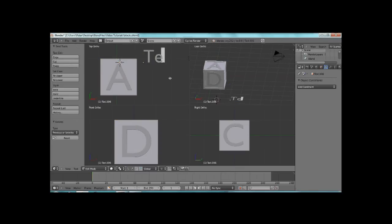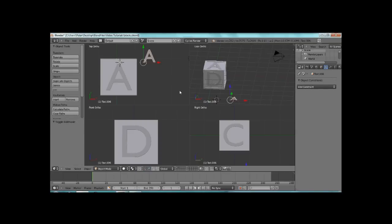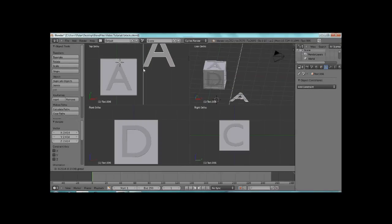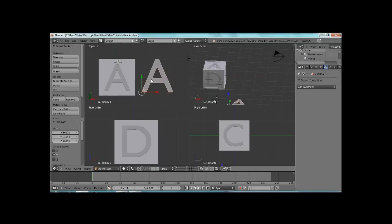Hit Tab. Go ahead and put it on A. And we'll also scale this. There we go. And as you can see, we have our letter here.